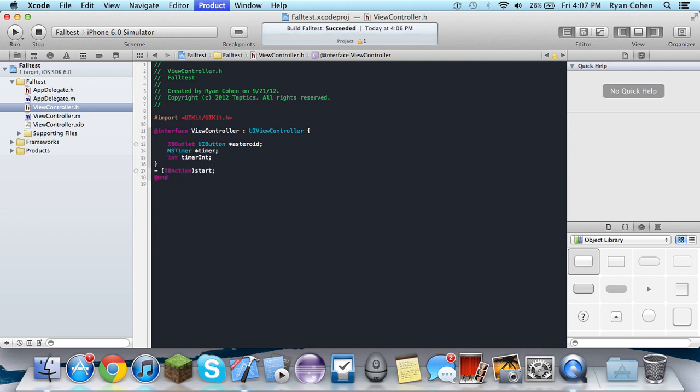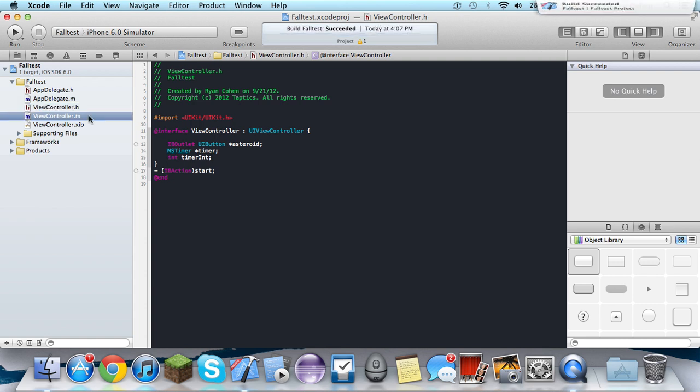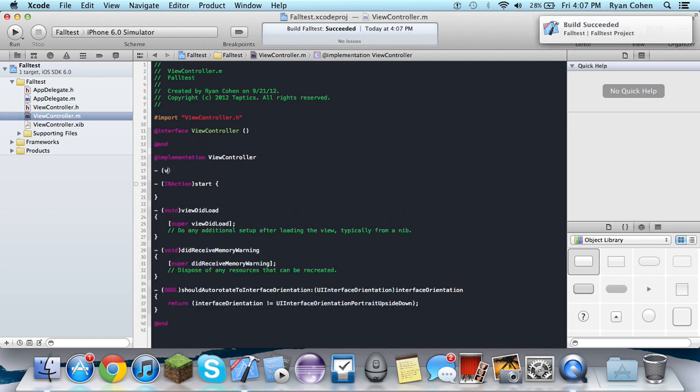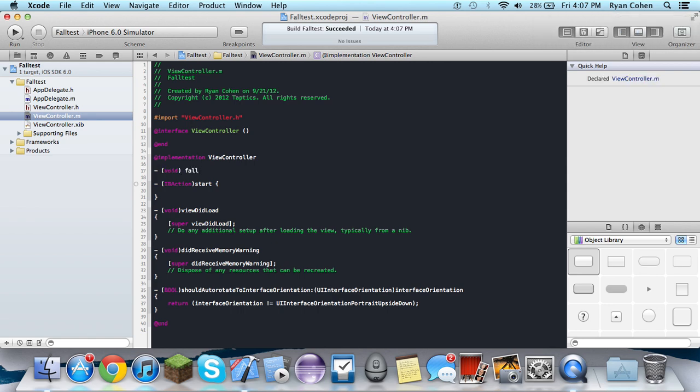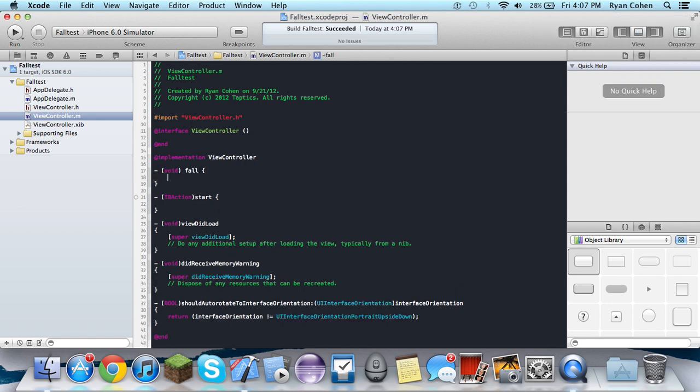Oh, I love doing computer math. So we're going to make a void method. We'll just call it fall. All this is going to do is basically, you'll see what it does. I don't really feel like explaining right now.